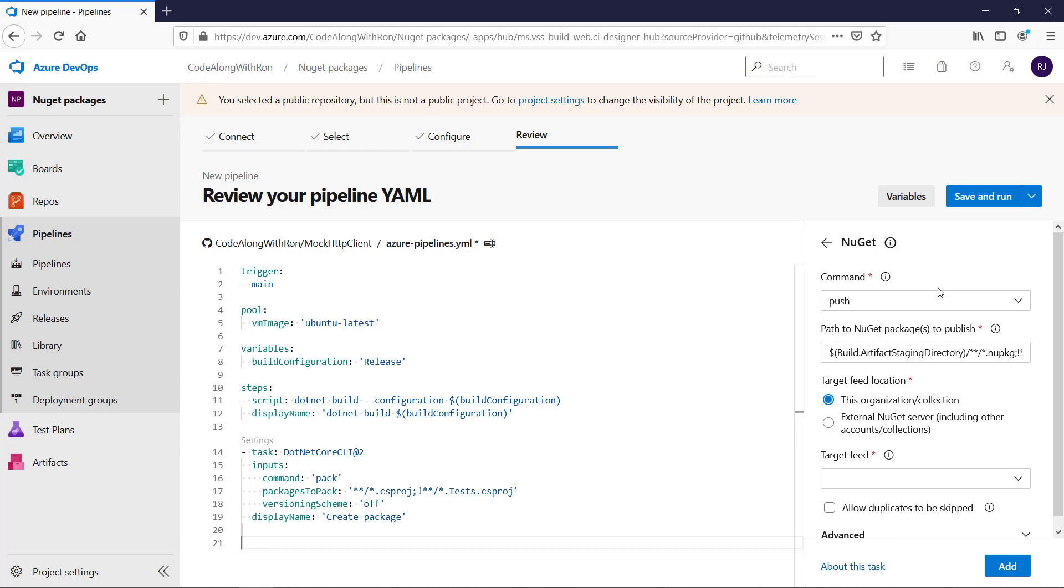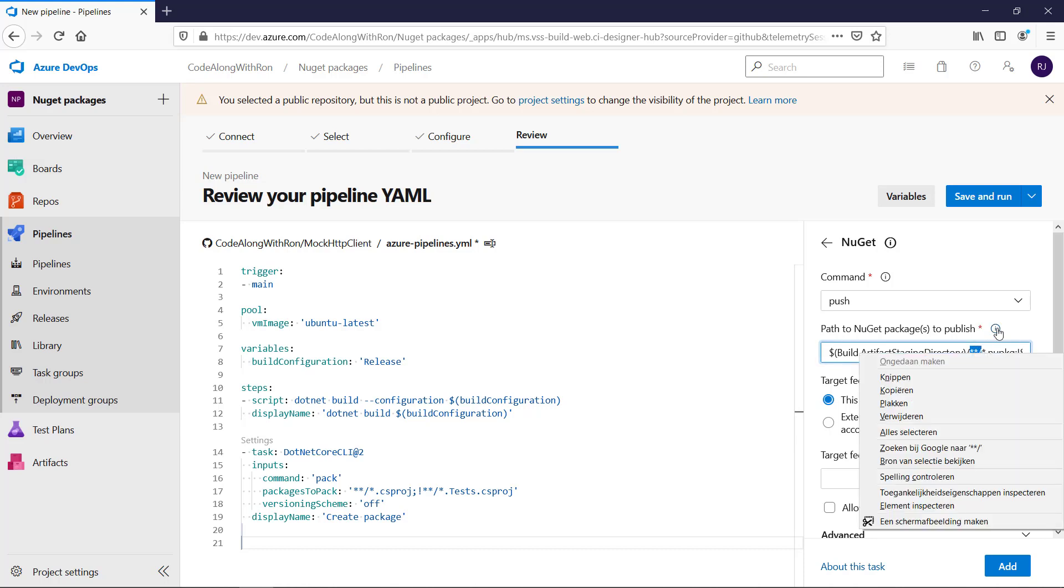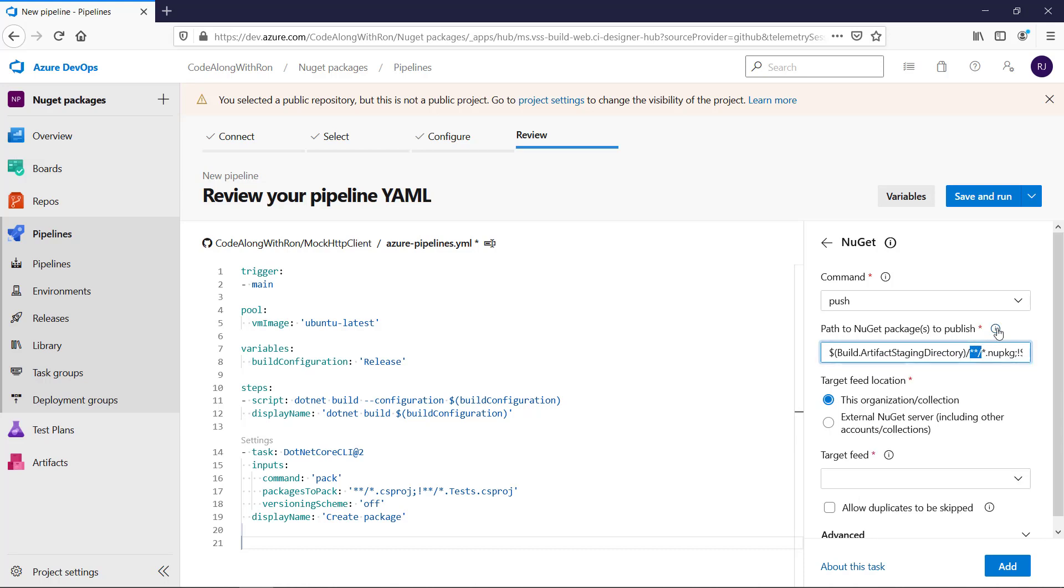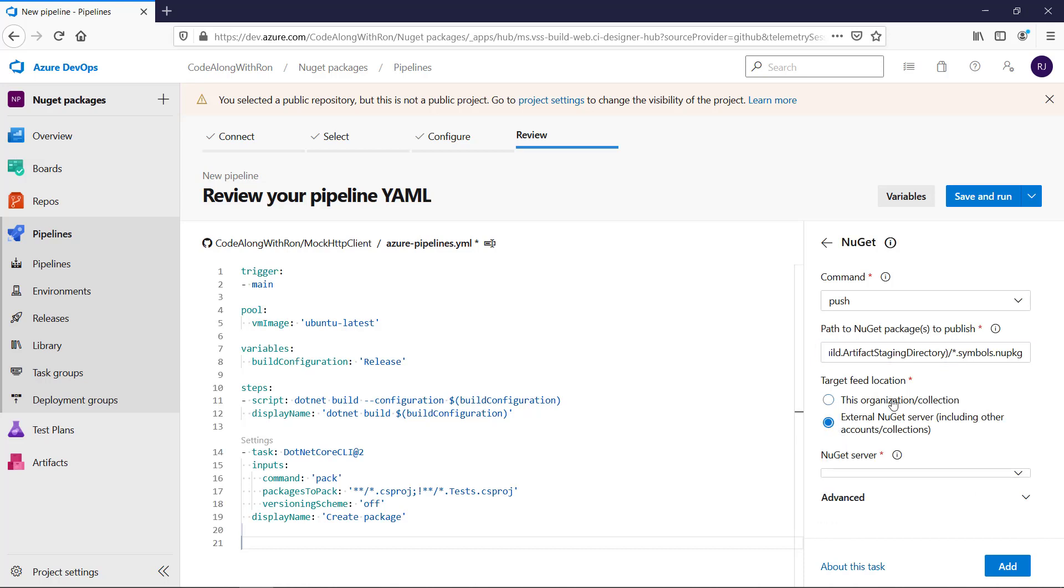The path to look for NuGet packages is incorrect because it's not in a subfolder, but it is directly in the artifact staging directory. So we also need to change that here.